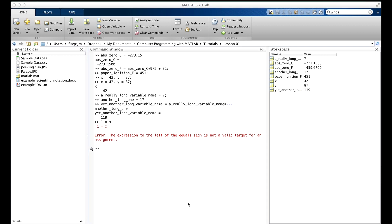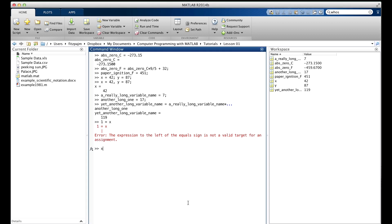I've seen many new programmers try to do it like this. And by the way, I'm certain I did it too when I was starting out. So, type x equals y and y equals x.